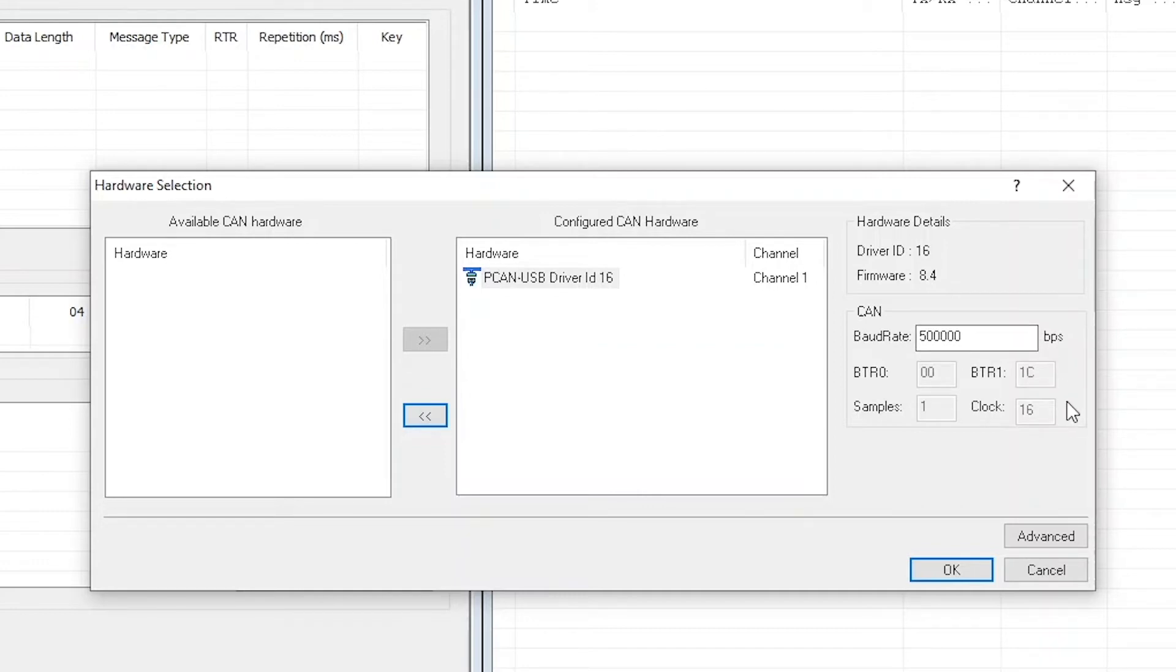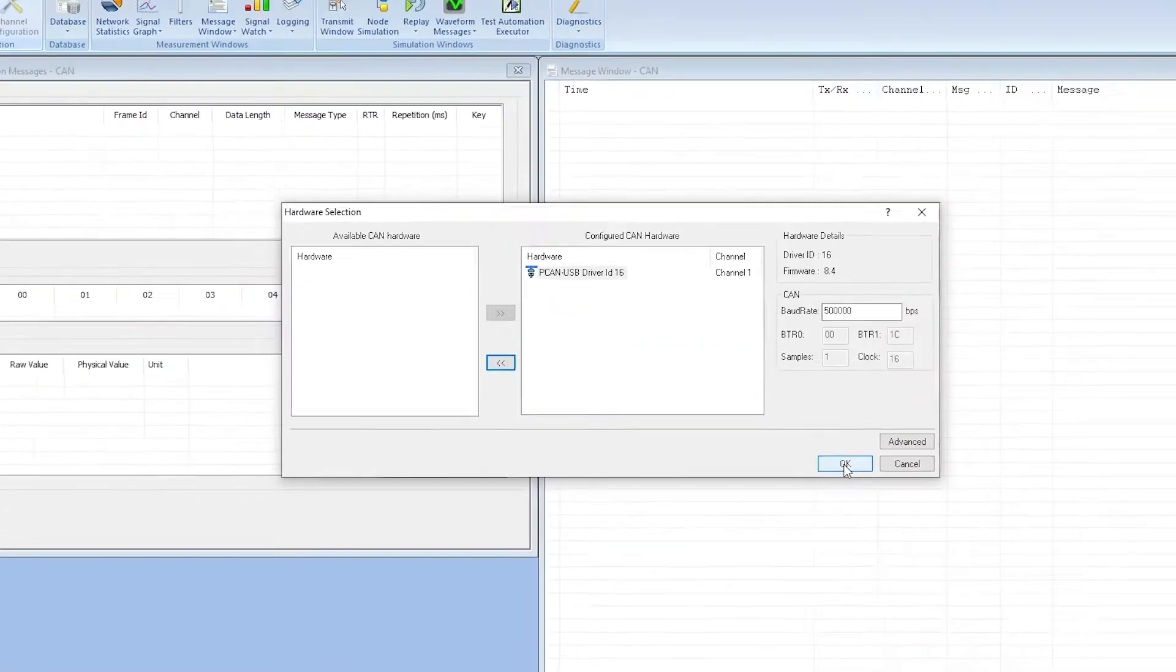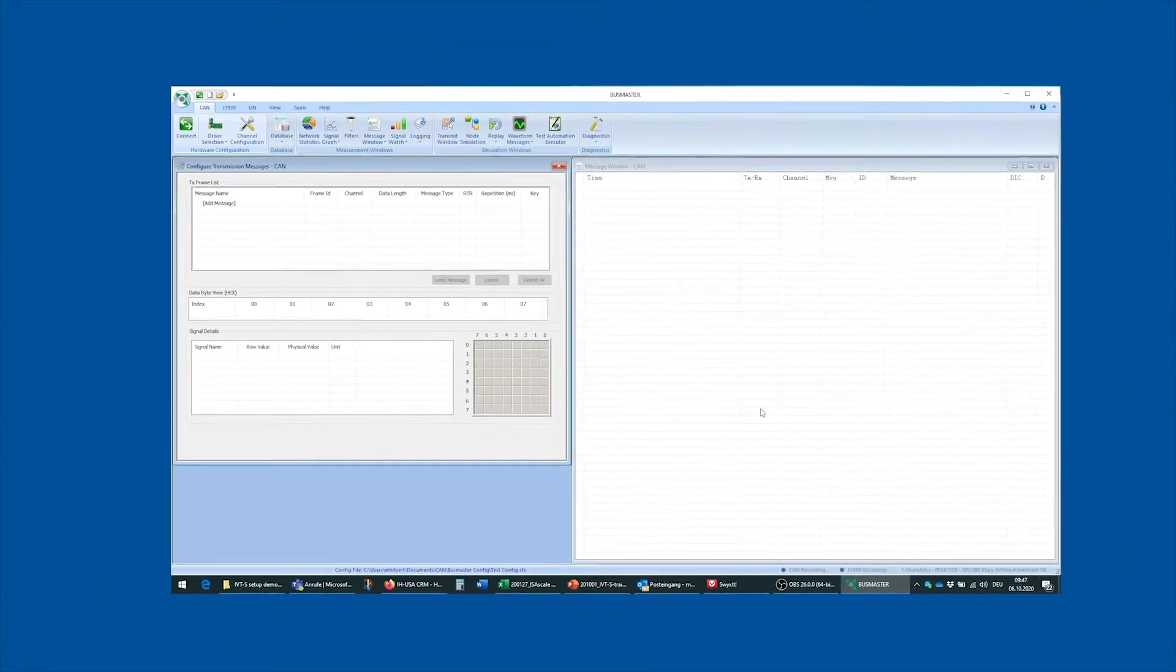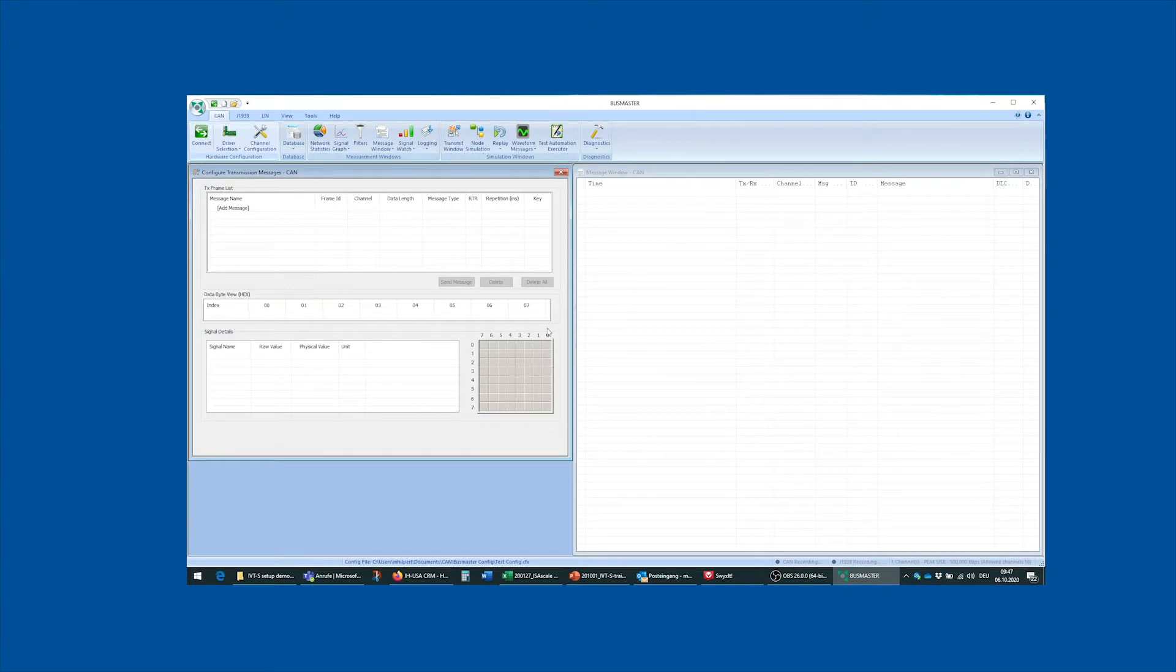For now, there's not a lot more we have to do here. We will hit the OK button and our hardware is configured.